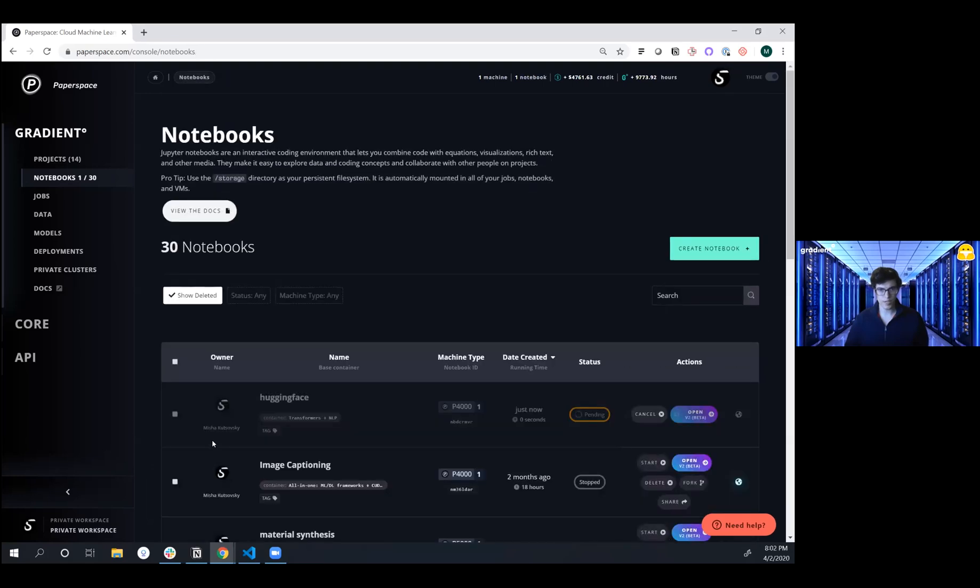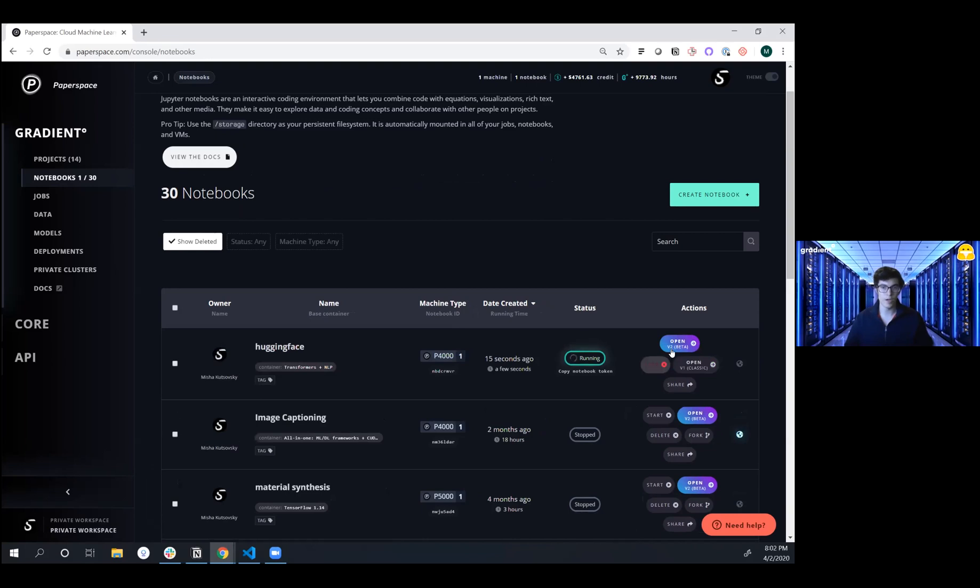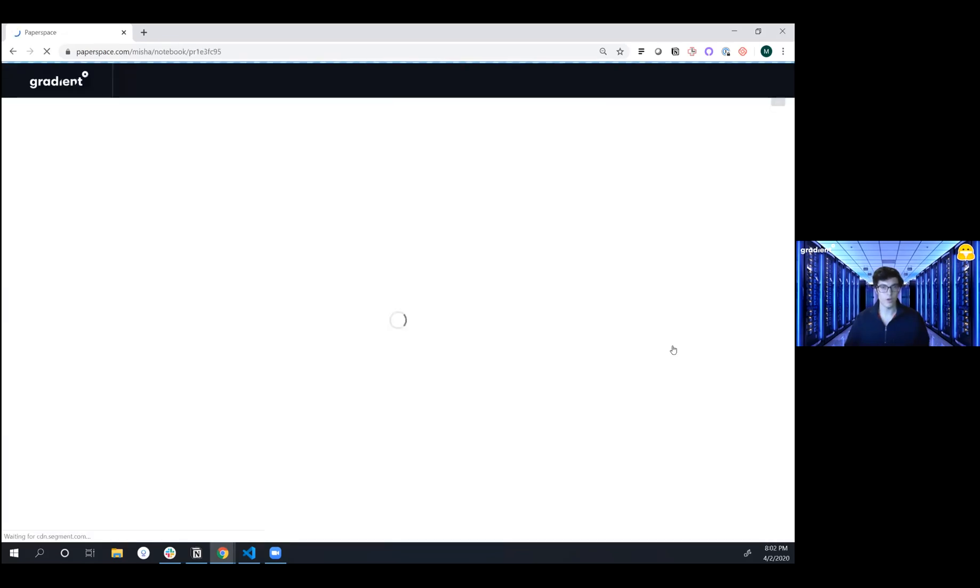So this is actually provisioning your own containerized environment where you're going to be able to build and iterate on your machine learning solution. This starts up in 12 seconds, and we're already up and running. So I'm going to click Open and then dive into this JupyterLab environment.